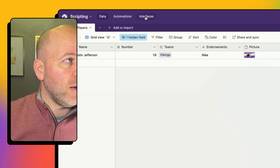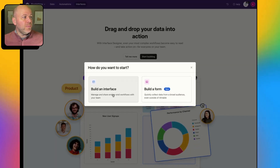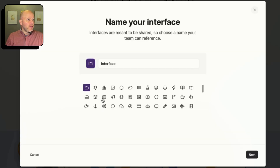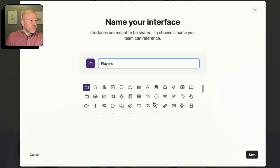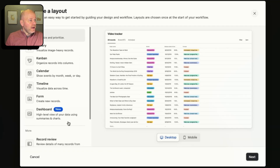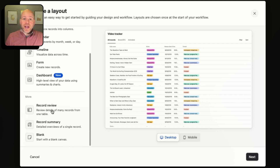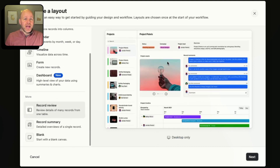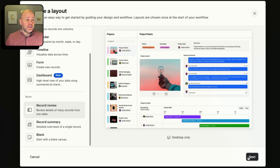Let's head up here to interfaces and click Start Building. I'm going to build an interface — let's call this Players, give it an icon. You can look at all the different layouts, but the one we want to use here is the Record Review, because that's going to allow us to look at all of the different information about each athlete, maybe modify it, and then click a button and send our data to make.